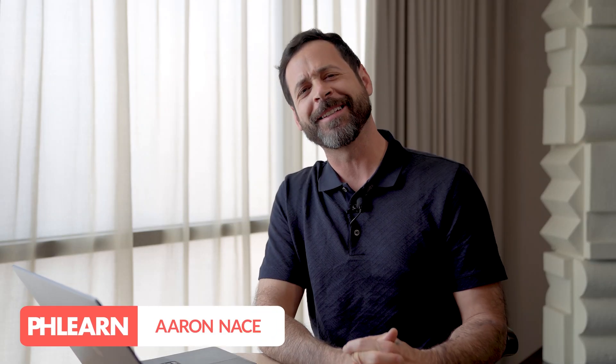Hey there, welcome to Fleurne. My name is Aaron Nace. I love this effect. It's so easy to do and you can take the coloring from one of your favorite images. Let's go ahead and jump into Photoshop and show you how to do it.